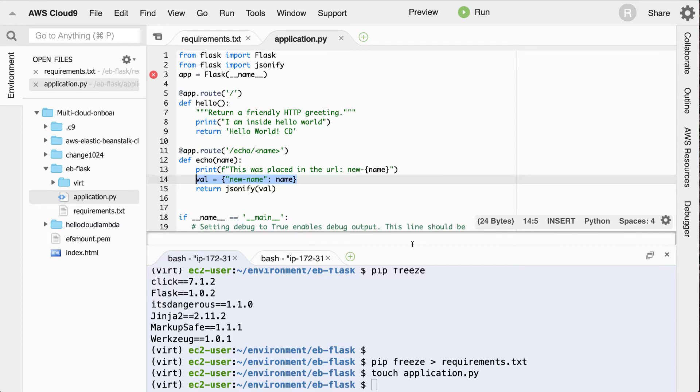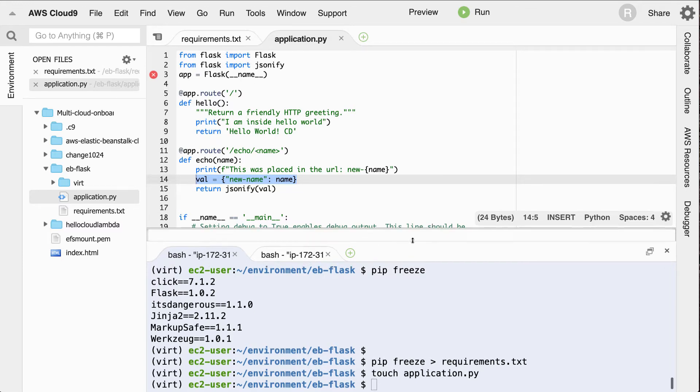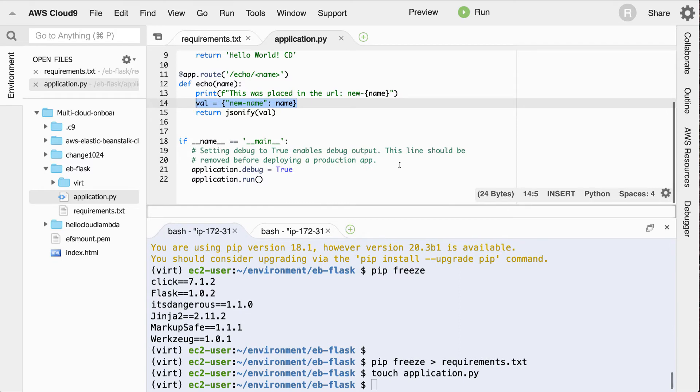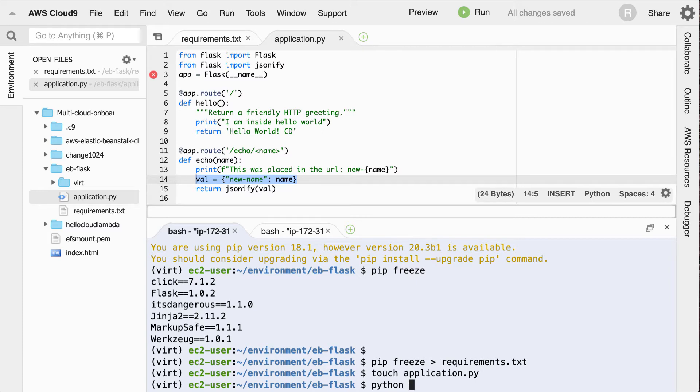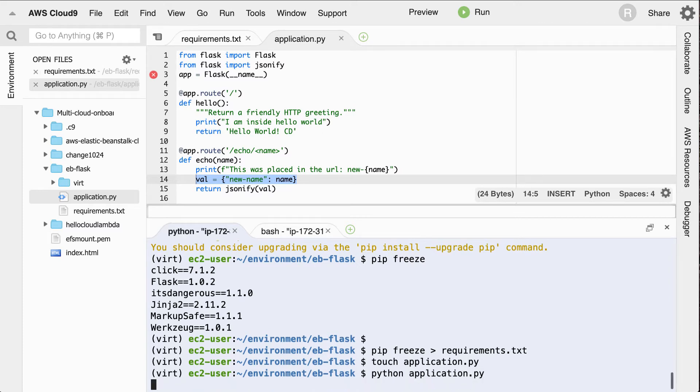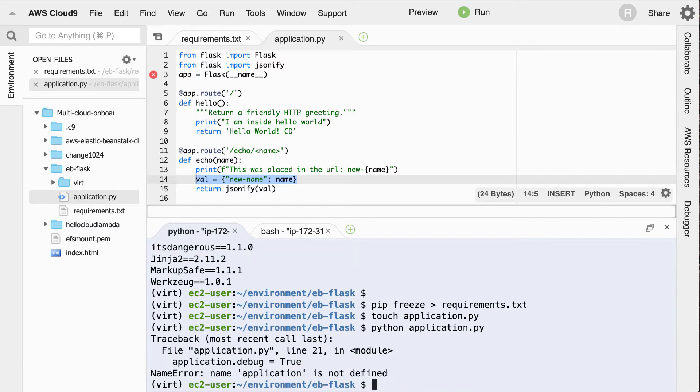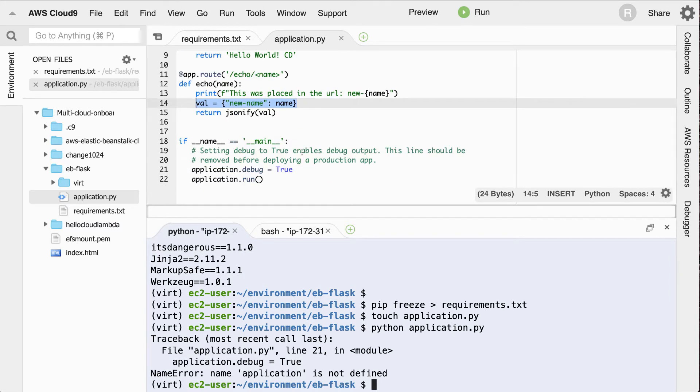And I can test this next by running it locally. That's typically the first thing that you'd want to do in a Flask app before you try out the deployment. So we'll say Python application.py. Uh-oh. So we know we've got an issue here in that it says application is not set up.